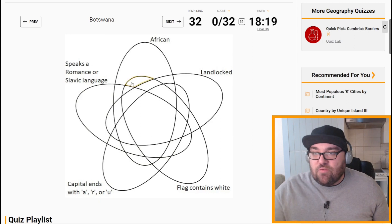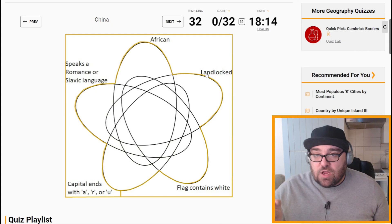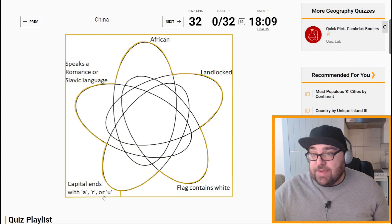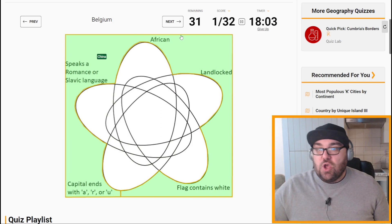Botswana is African and landlocked. China is not African, not landlocked, flag doesn't contain white, capital ends with G, and it doesn't speak a Romance or Slavic language. So presumably China is the outside one. Excellent — we are one down, which is great.